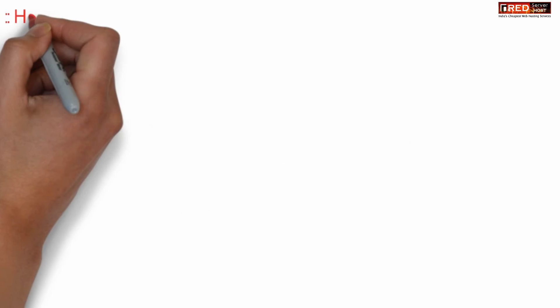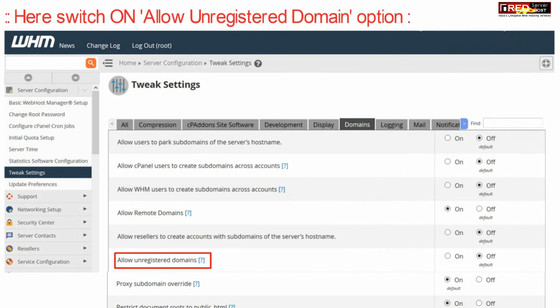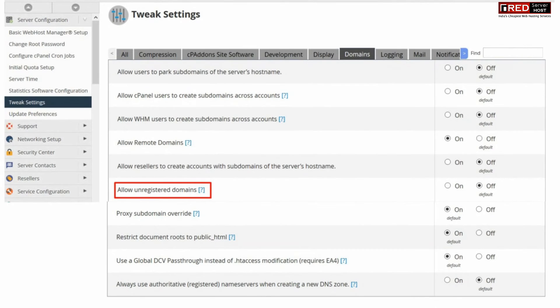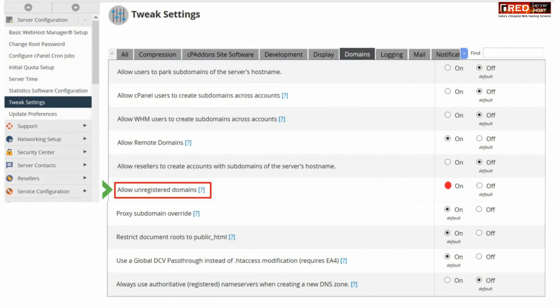From here, switch on 'allow unregistered domains'. This error appears because unregistered domains are not allowed to be hosted as add-on domains.